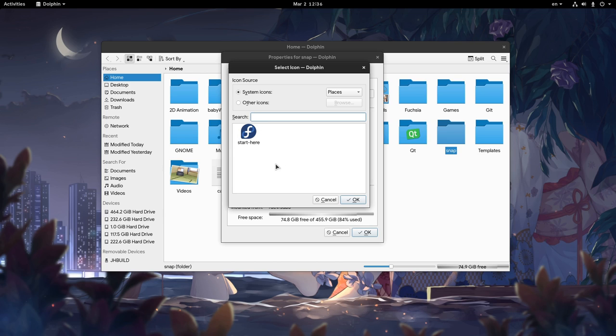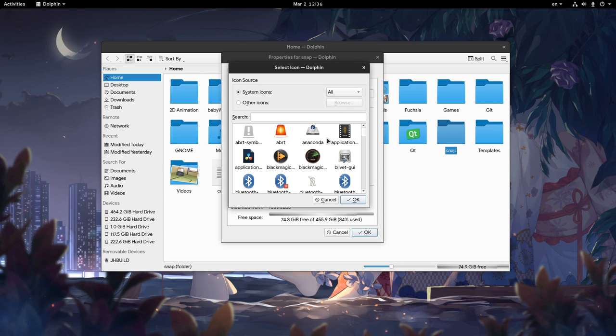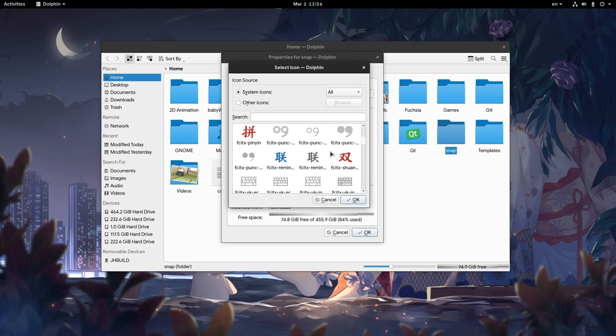On a normal installation, Breeze theme offers some folder color variations out of the box, or we can easily pick from whatever icon we want, including custom selections.